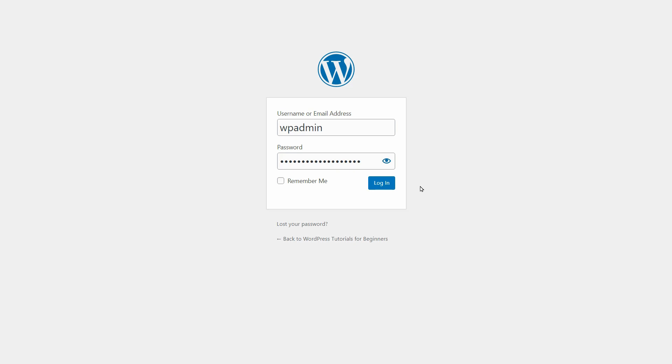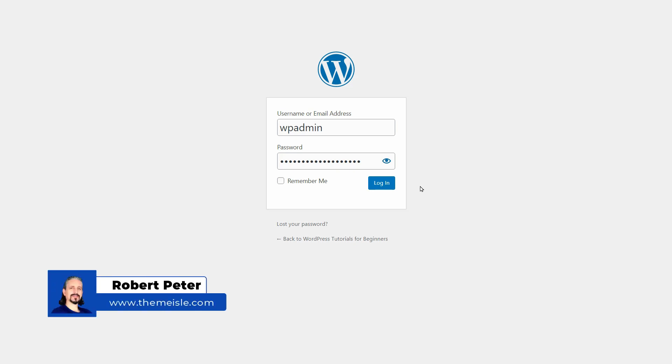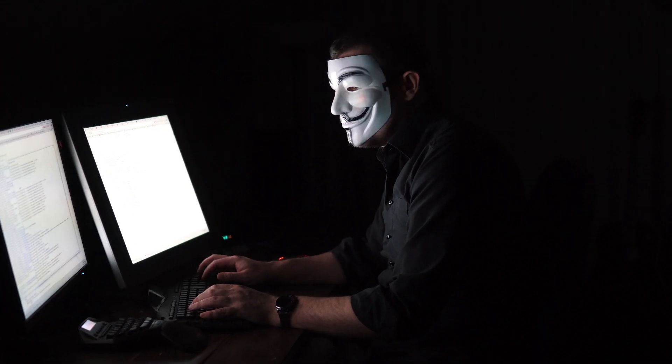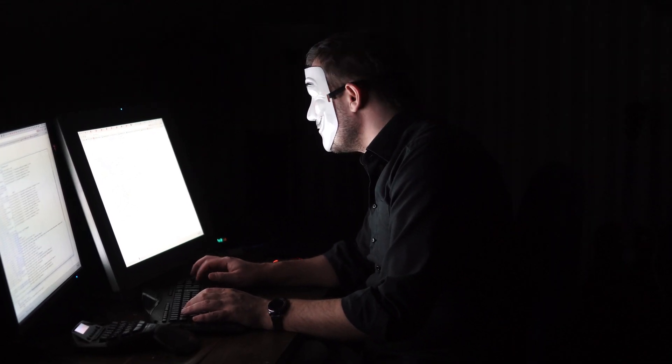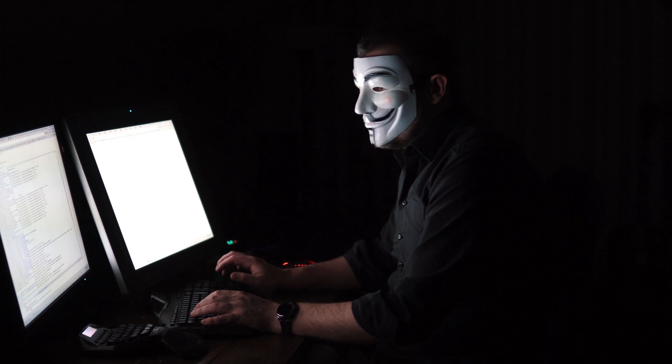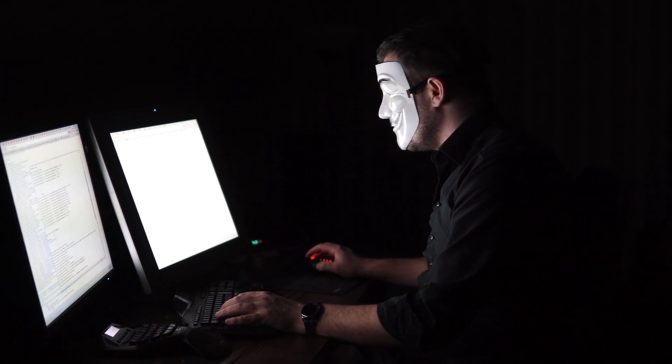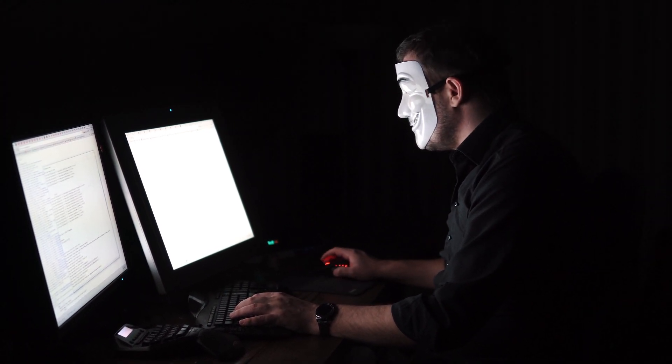Hey WordPress enthusiasts and content creators! Robert here and in today's video, I will show you some tips and tricks to protect your login page and your WordPress dashboard from unwanted access.